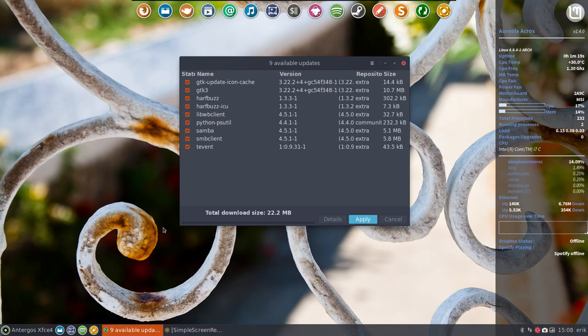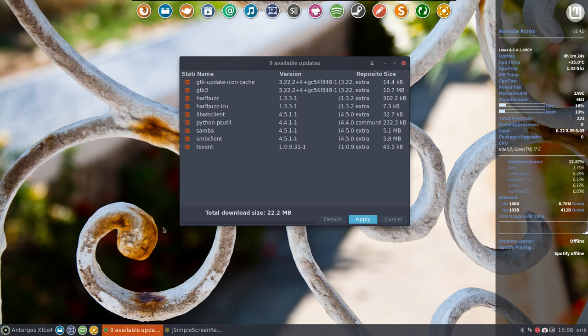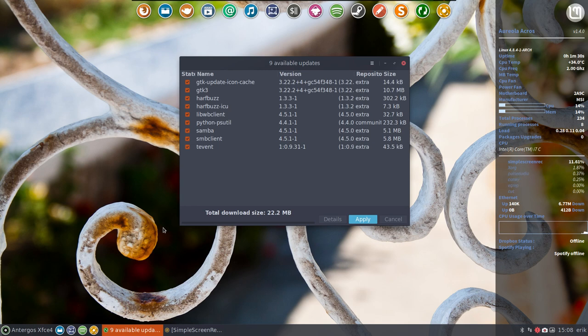Hi, I've just started my Antergos system and I wanted to show you how easy updating is. I just started it and this is the pop-up you get - nine available updates.